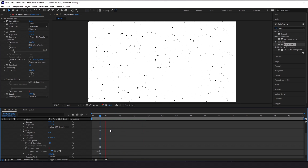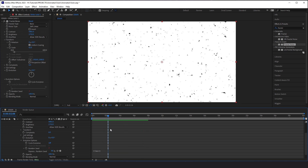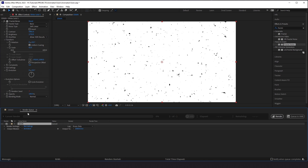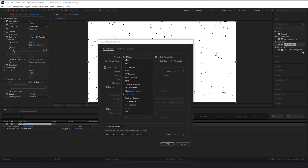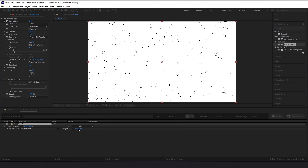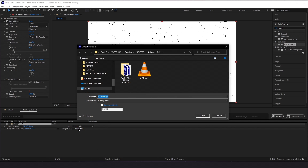I recommend doing this because now, rather than having to recreate it every time and putting a little bit more intensity on your machine, you can have a rendered-out asset at 4K that you can use for any project. In order to render this out, I would just go to Composition, add to Render Queue, change this to H.264, and select where you want to save it to.